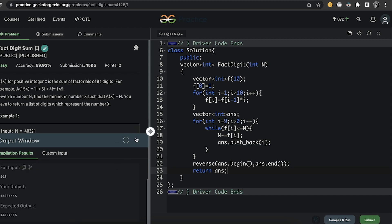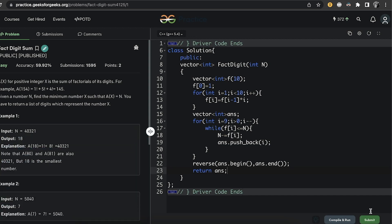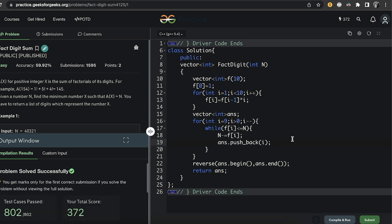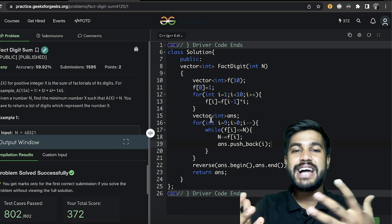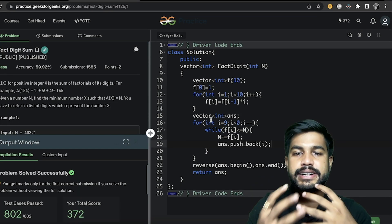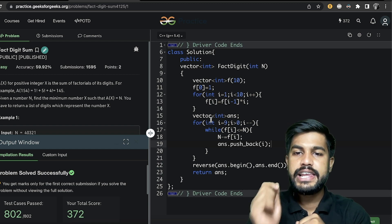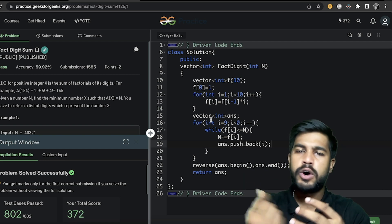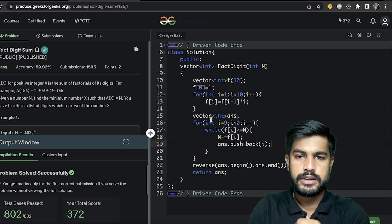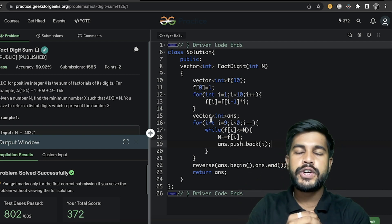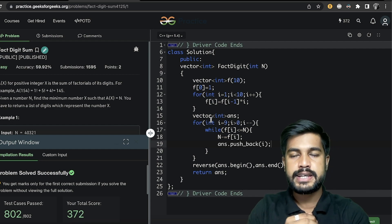We're getting the correct output for the sample test case. We submit and get an AC. If you watched till this point, consider liking the video and leaving a comment — even just 'understood' — to increase the reach. That's it for today, thank you and have a nice day.